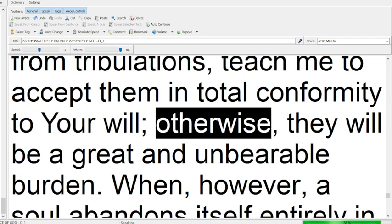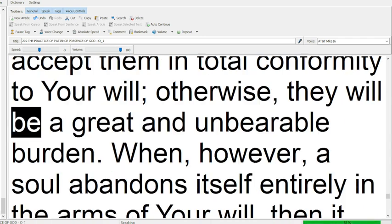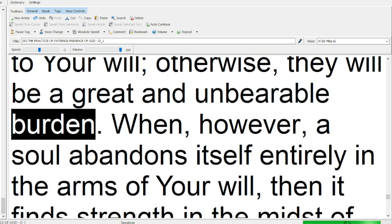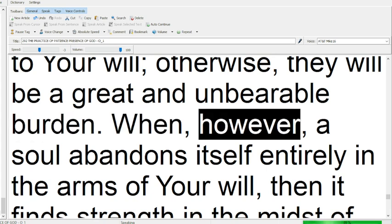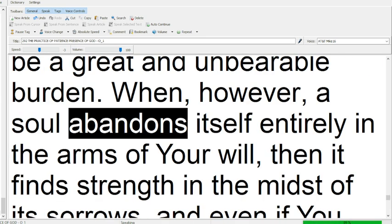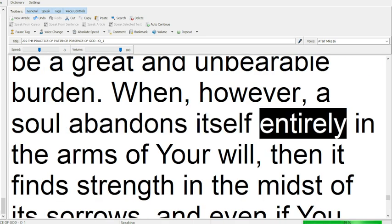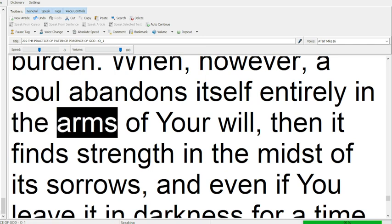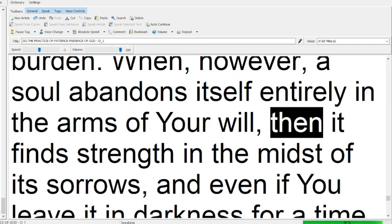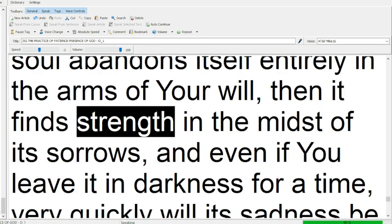Otherwise, they will be a great and unbearable burden. When, however, a soul abandons itself entirely in the arms of your will, then it finds strength in the midst of its sorrows,